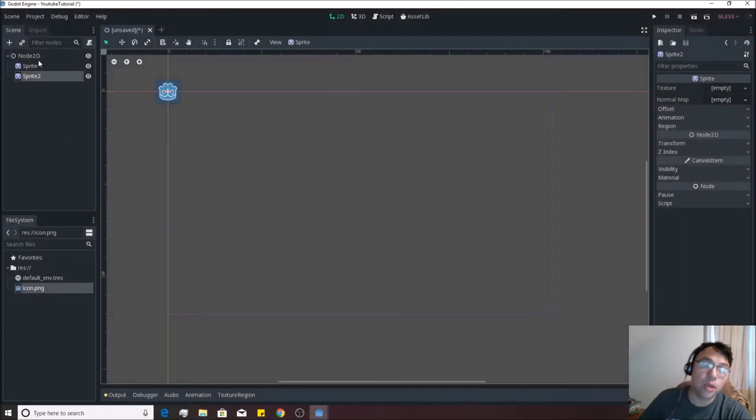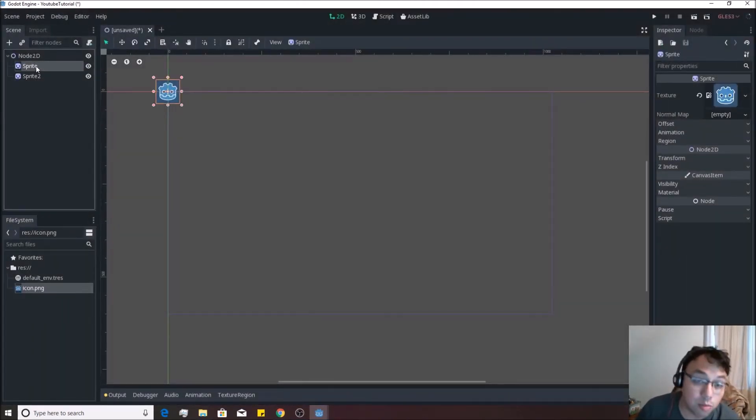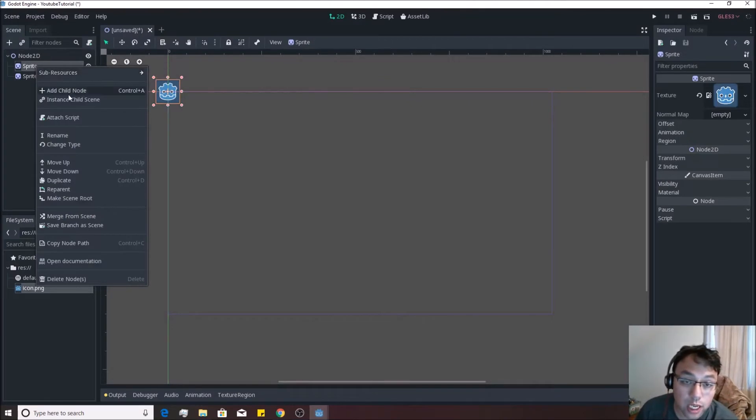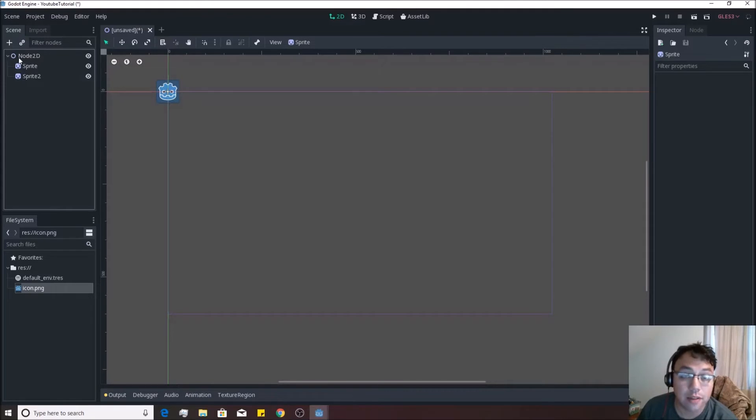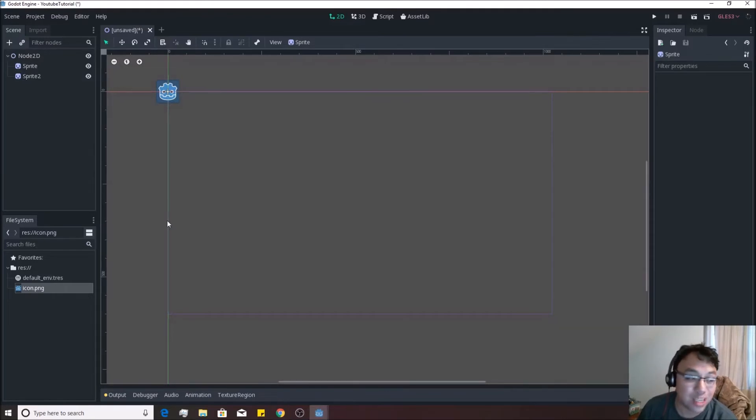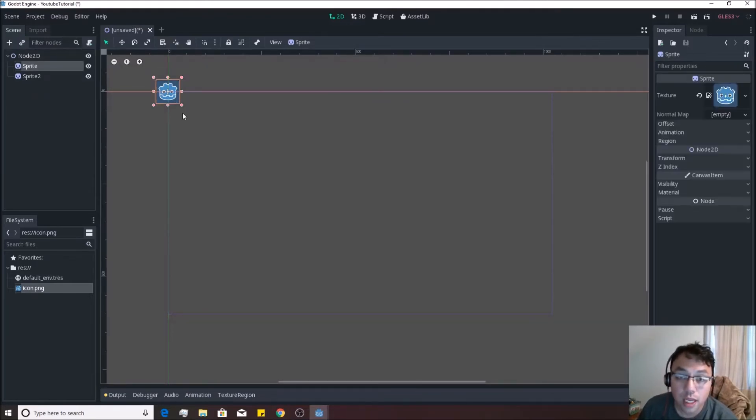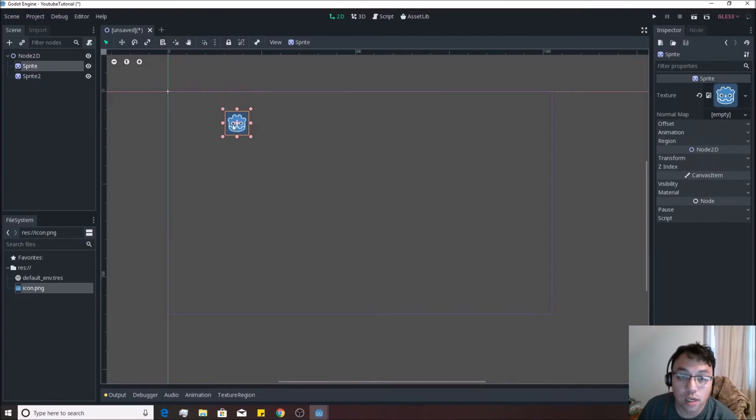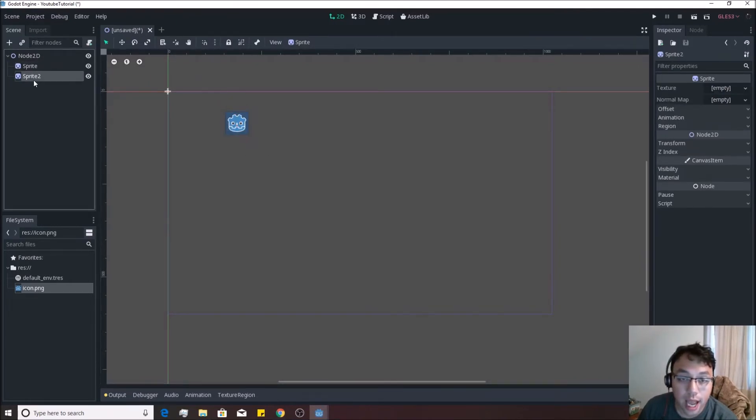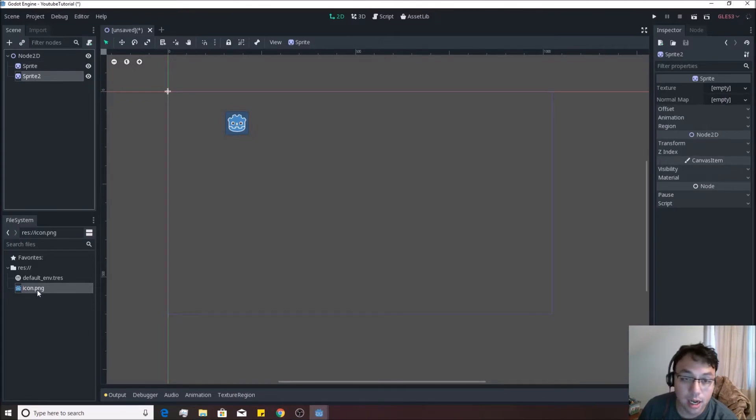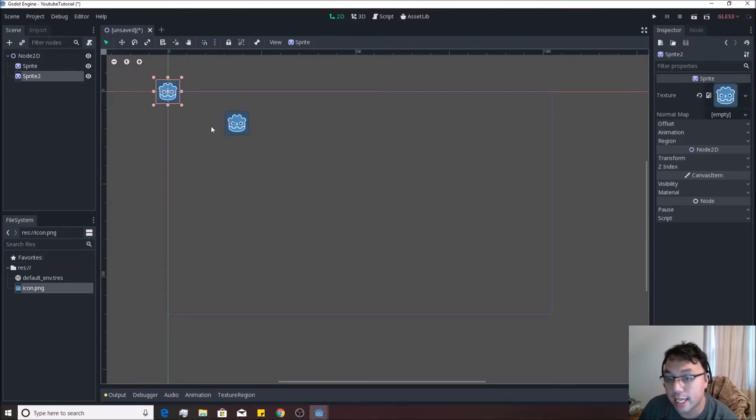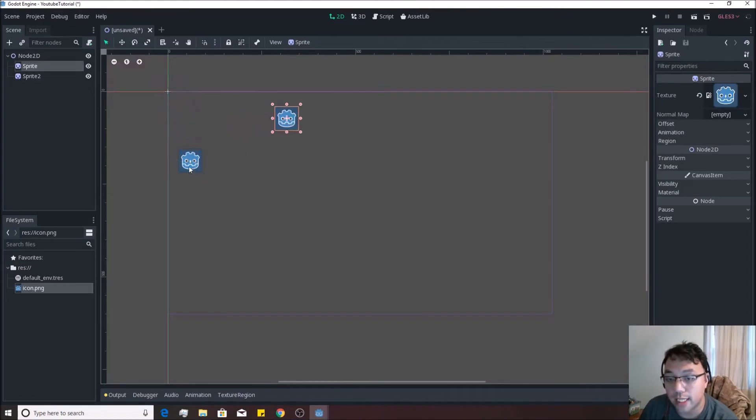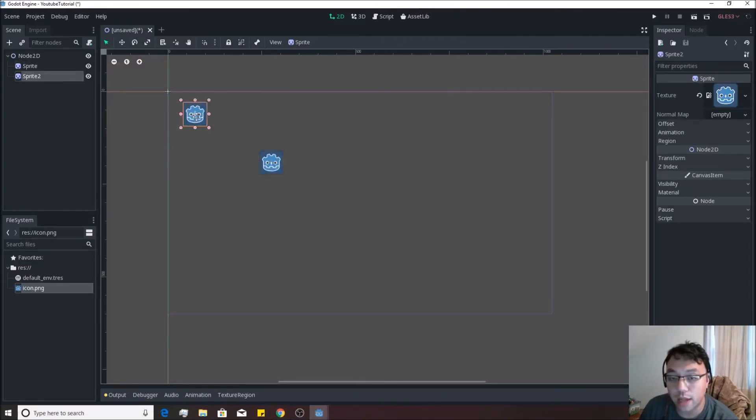Now if you right-clicked on Sprite, the first one, and then you hit Add Child Node, you would have made a child of that Sprite instead of making a child of the Node 2D, which is not what we want. Now if you click over here on one of these Sprites and then you just drag over, it'll move it over on the screen. You'll see that I haven't dragged over the Sprite icon on Sprite 2 yet, so I'll do that now, and we can see each one of them separately and move them each separately without affecting one another.